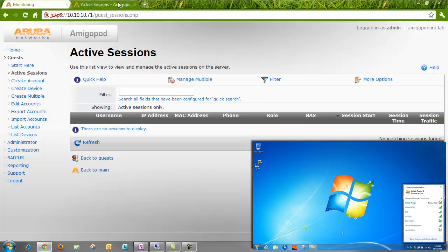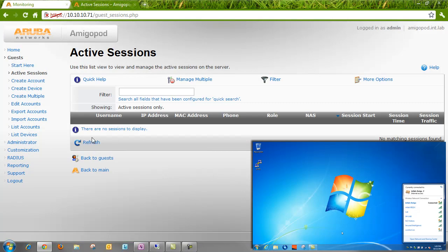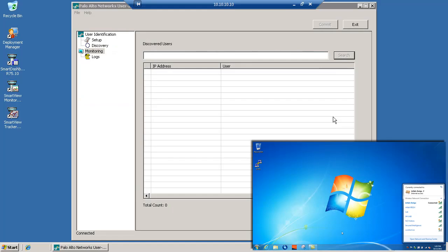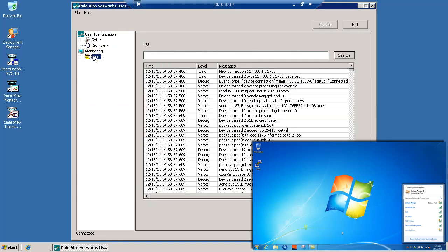Let's go over to the Amigapod and refresh, and we should have no active sessions because we haven't actually logged into the captive portal yet. And lastly, we'll look at the Pan agent and make sure that it doesn't have any active sessions yet. Okay, so there it is. No active sessions either.